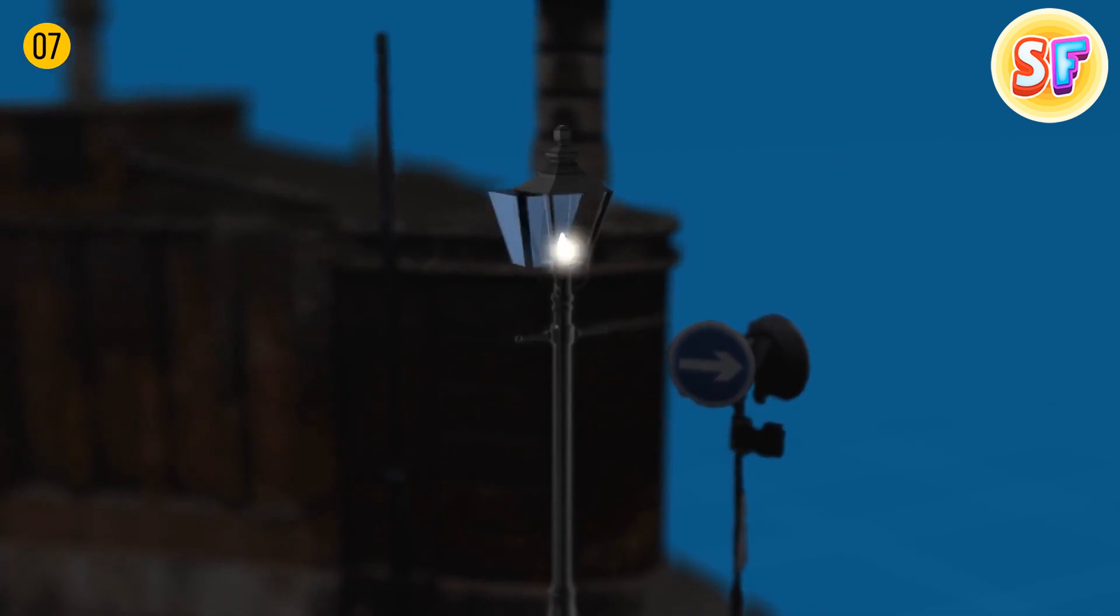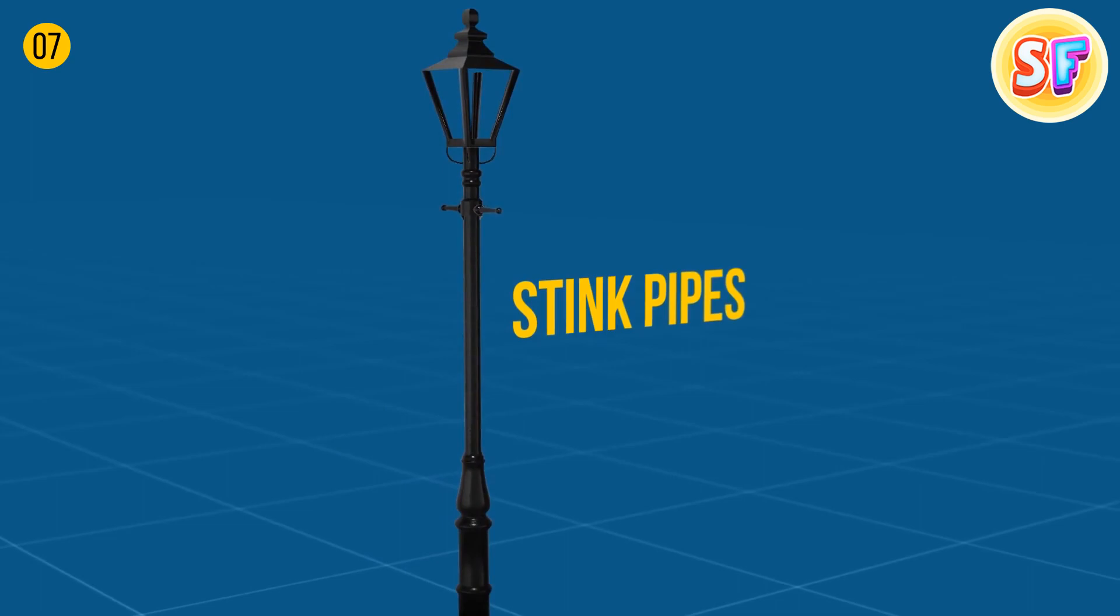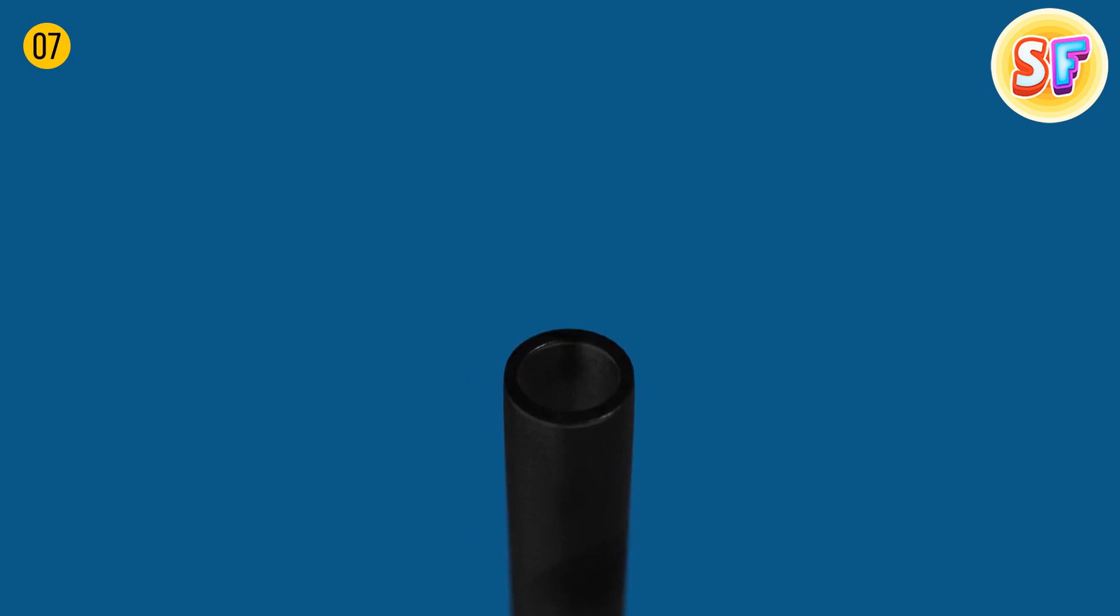In London, some poles kind of look like street lamps, but there are no bulbs. Well, their official name is stink pipes. And they're a thing of the past now, but they used to come in handy back in the 19th century. These hollow poles would take the air and explosive gases with bad smells up to prevent unwanted consequences.